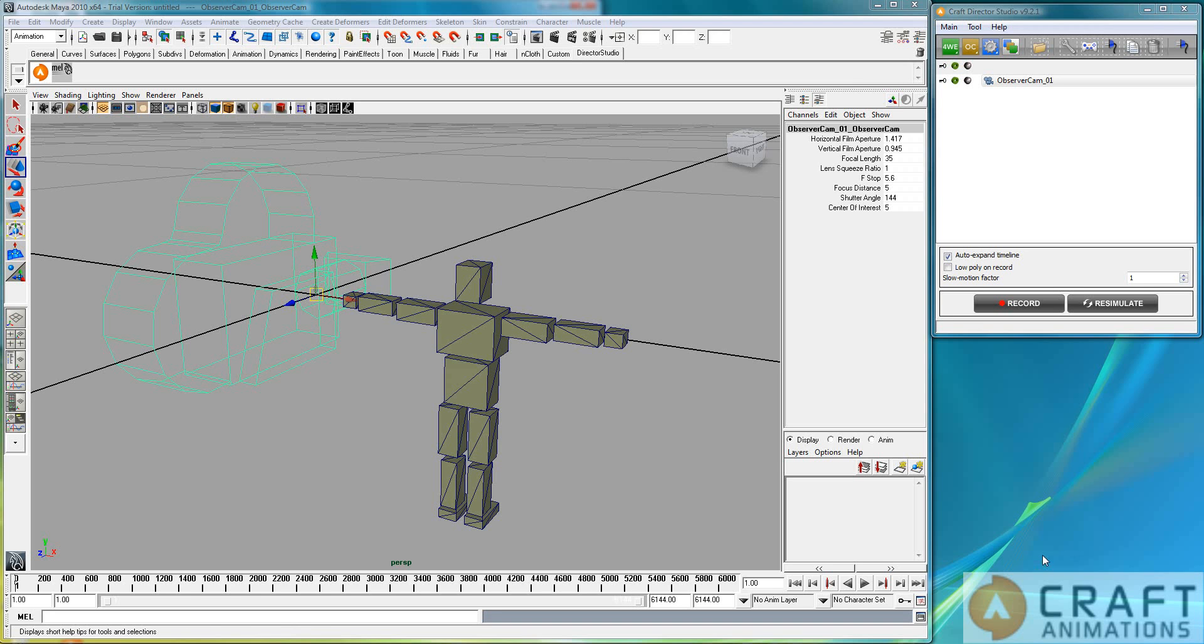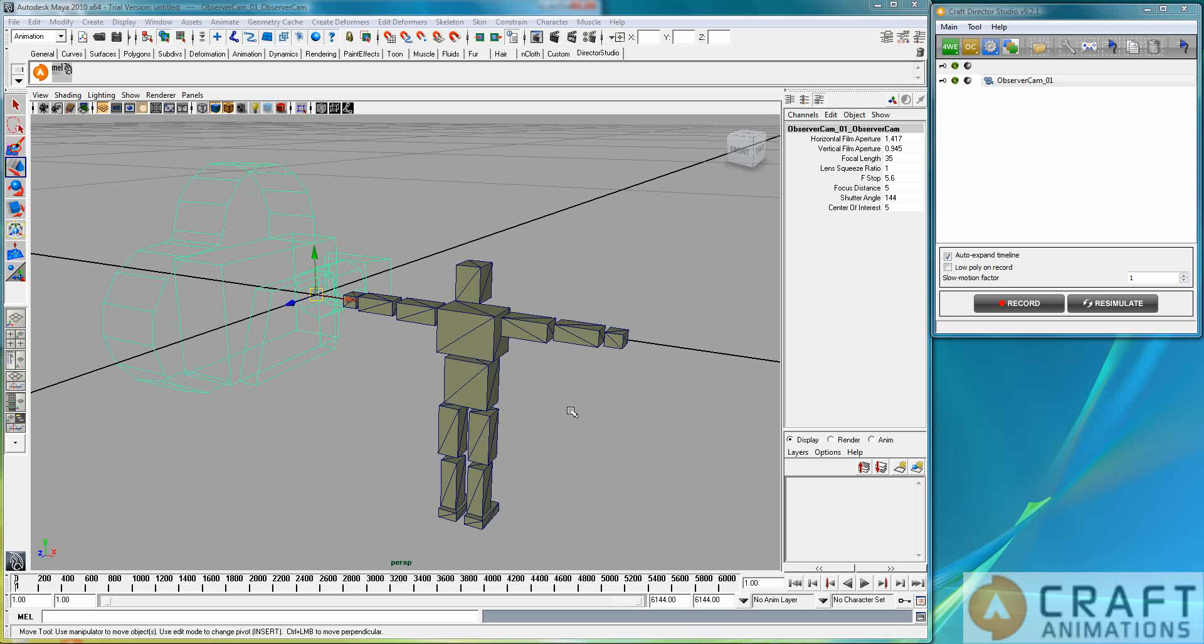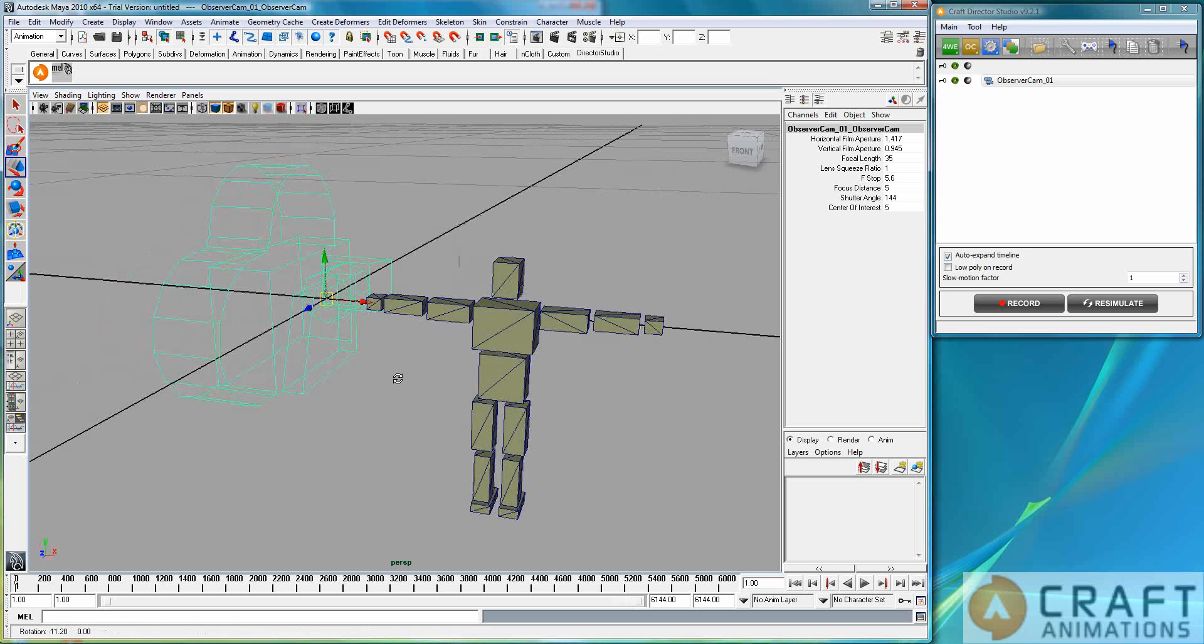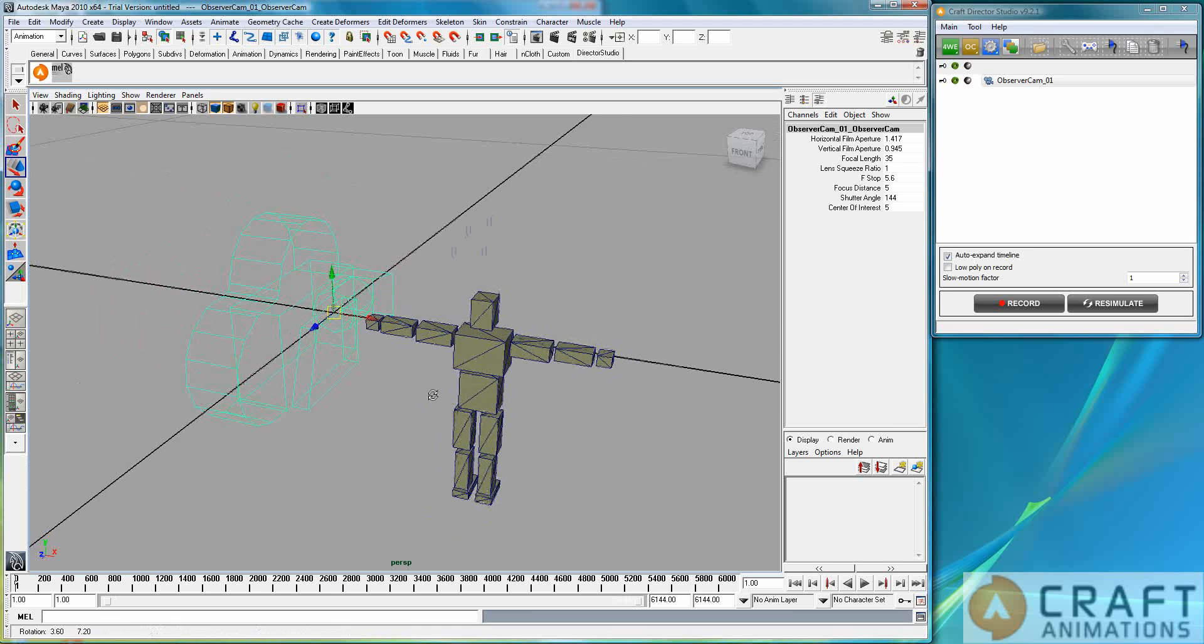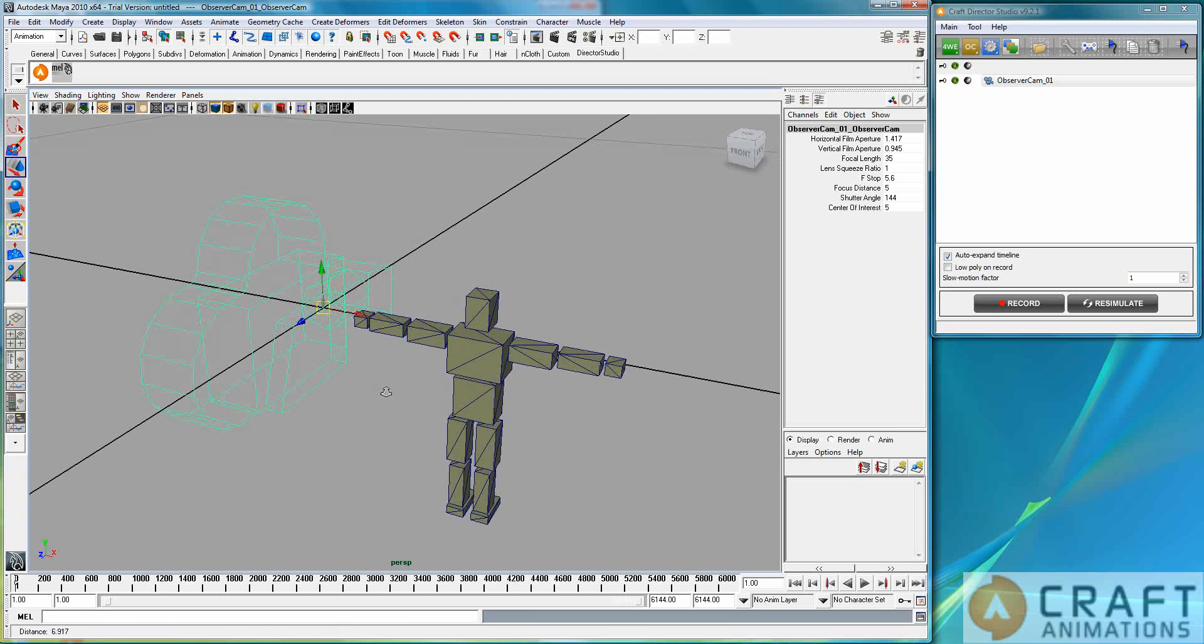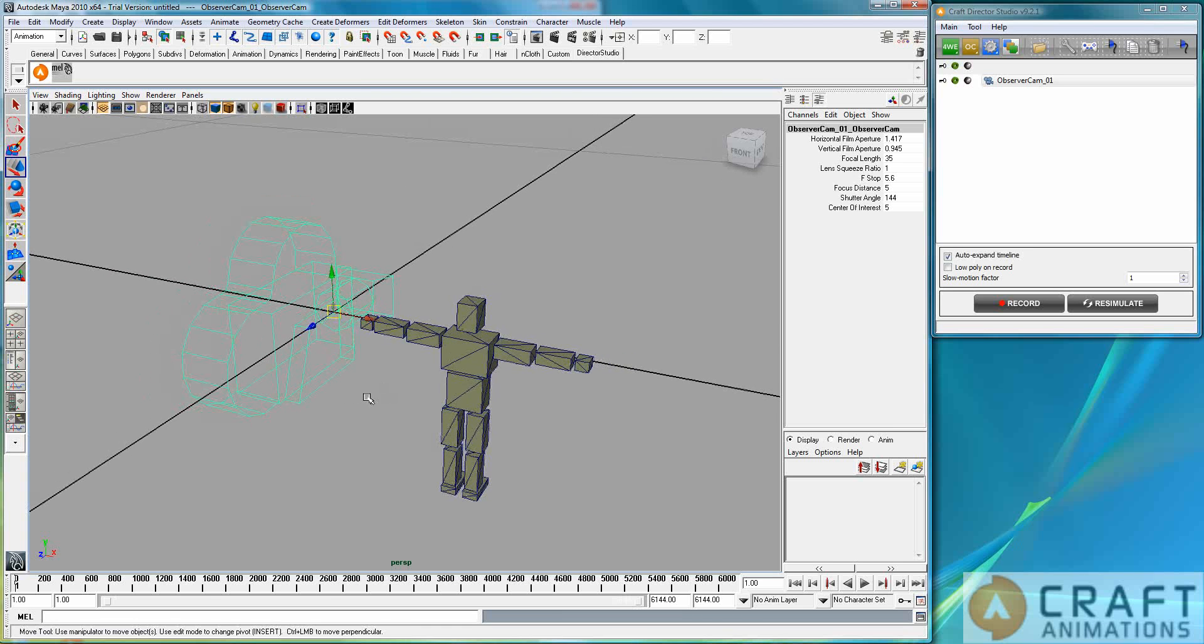Hi, Luigi Tramontana here from Craft Animations. I'm going to show you the observer cam. In this tutorial I will also combine this camera with the zoom and focus cam in another scene. But first of all, I will show you some of the things with the observer cam that you can do.